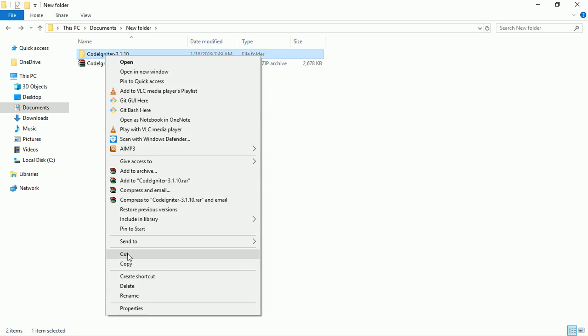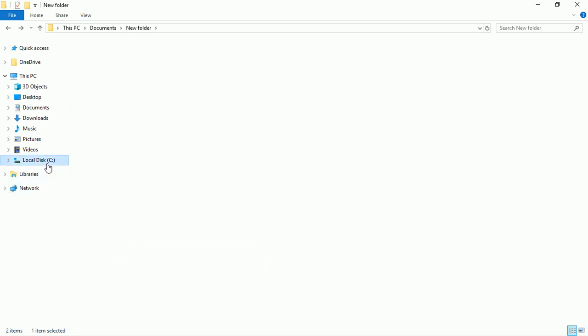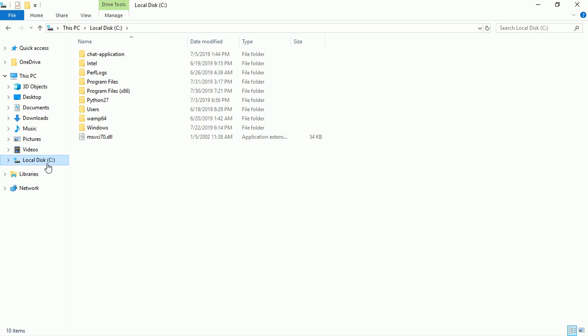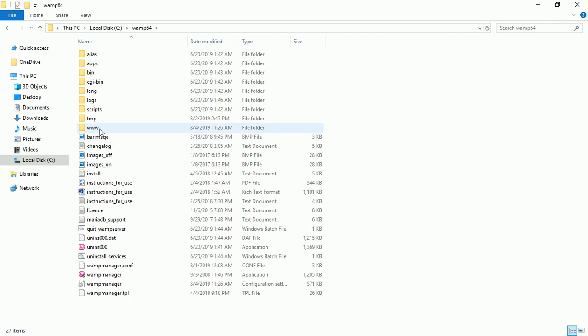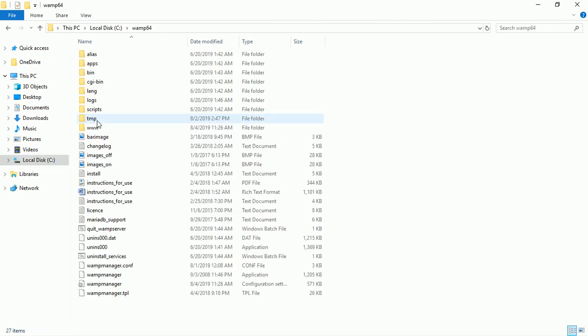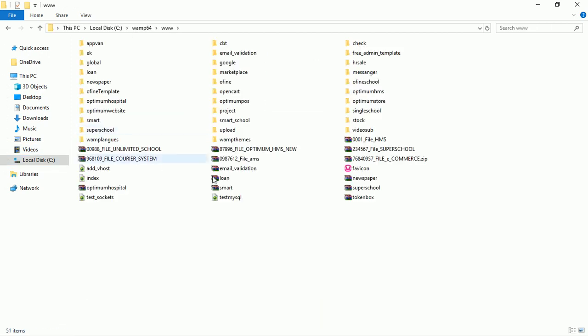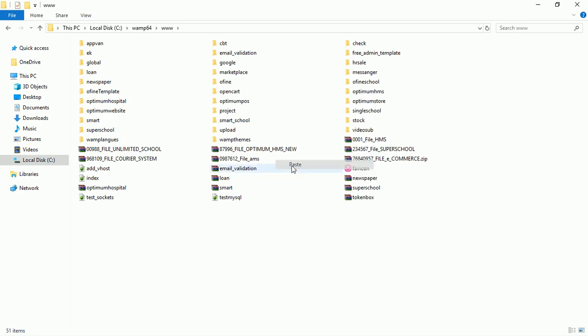Then you go to your local server - whether you're using XAMPP or WAMP. If you're using XAMPP you'll go to htdocs folder. In my case I'm using WAMP server, so I'll go to wamp64, then go to the www directory. Right-click and paste it here.